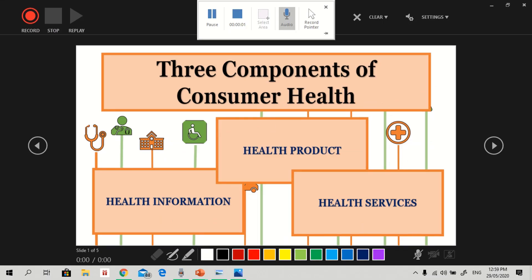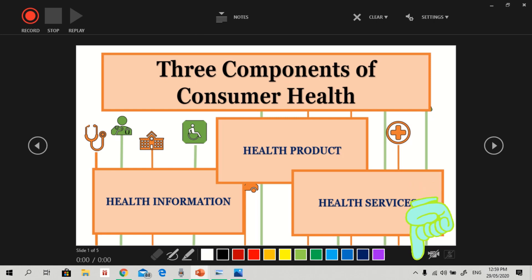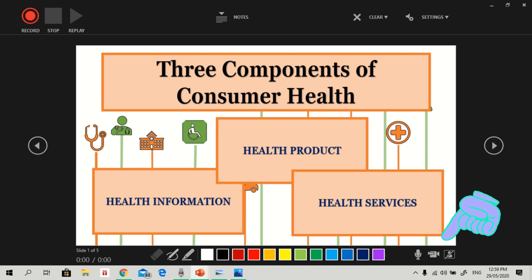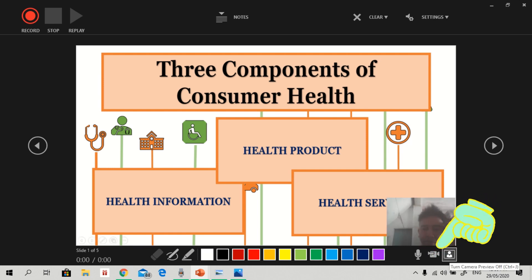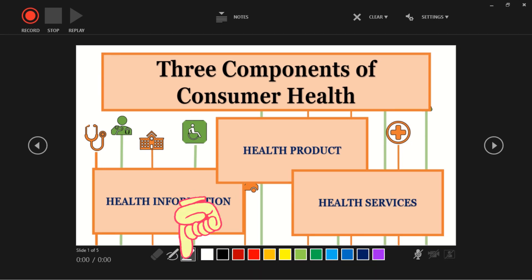This will be the content of the monitor. You can choose different features here. For audio, if you press it, you can either record your voice or mute. Another feature is the camera — you can record with or without your face being seen. You can also use this pen as a highlighter, and this one for erasing.